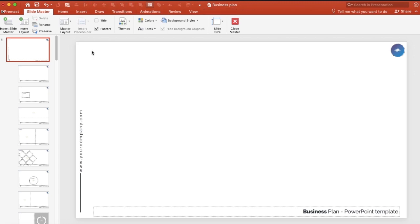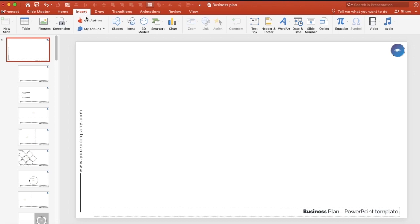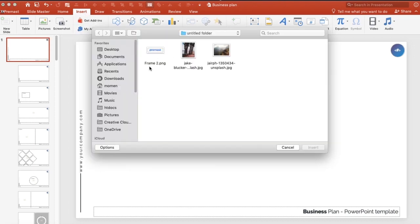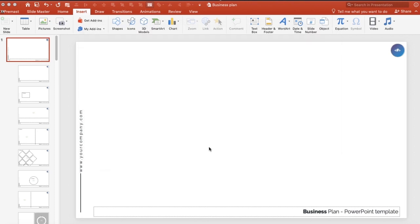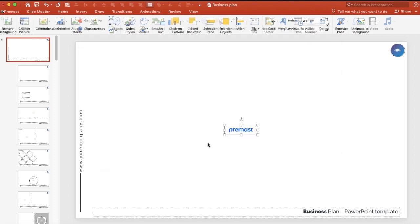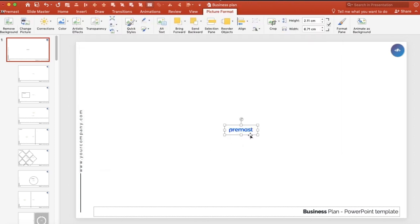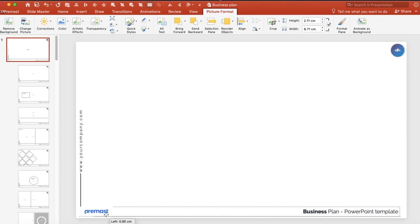We're going to show you how to add it. You will click on Insert, then on Picture from File. You choose your own logo. We have Premast here. You can adjust it anywhere. We put it in the left corner now.